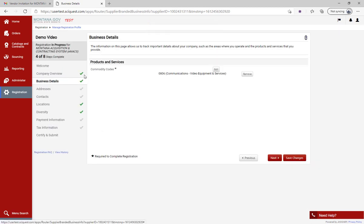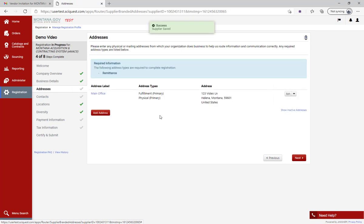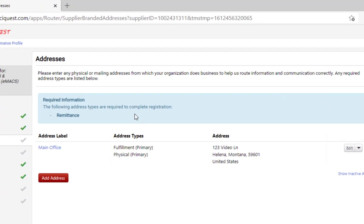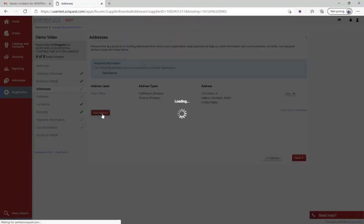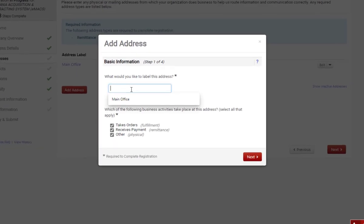The next tab is business details. I don't need to change any information here, so I'm going to continue on to addresses. On the addresses tab, if there's a blue box at the top that says 'Required Information,' it's telling you that you need to complete that required information. To add addresses, click 'Add Address' and the wizard will pop up and take you through the steps.